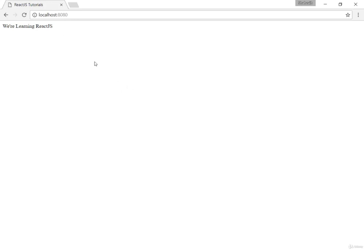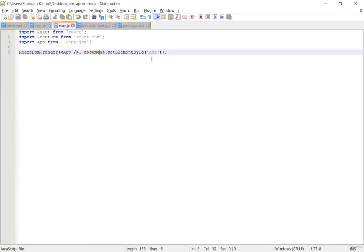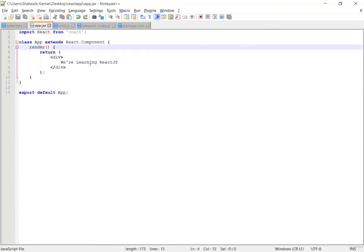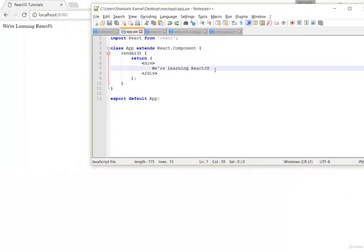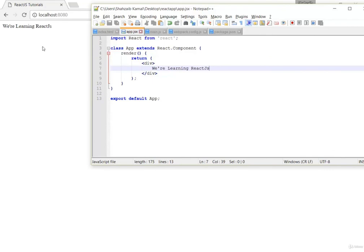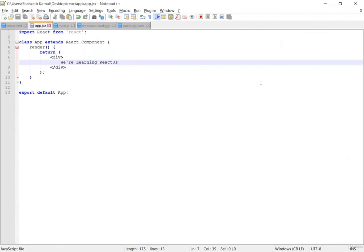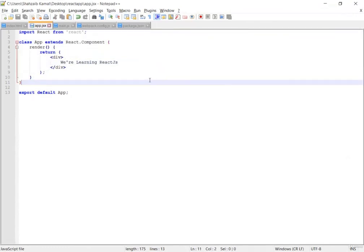Now an interesting thing: if I go to the JSX file and make some changes and save, you can see it's automatically updated in the browser — you don't need to manually refresh. This is the cool part of React JS running through Node JS localhost. In the next class we'll be talking about more things and clearing up why we did all of this. Goodbye!